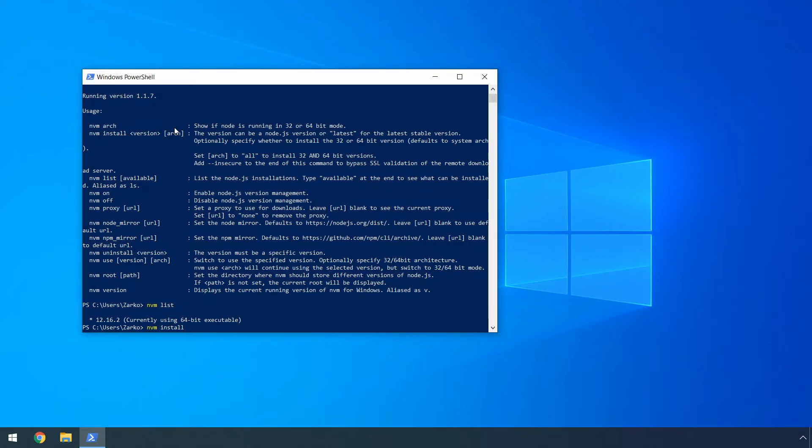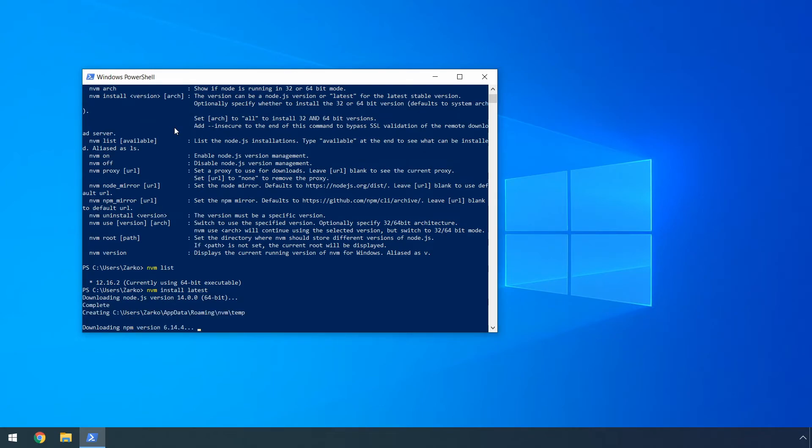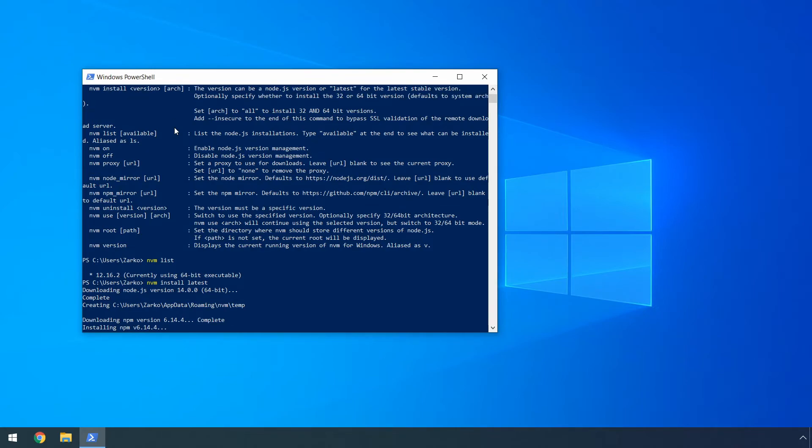Or you can type latest to actually install the latest version available of node.js. So this will actually install the non-LTS version on our computer, which is currently 14.0.0. So it will take some time to get installed, but you can wait until the process finishes and then we will see how we can switch between the versions.